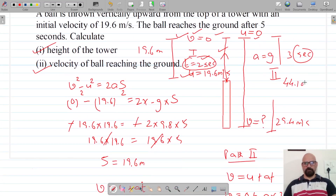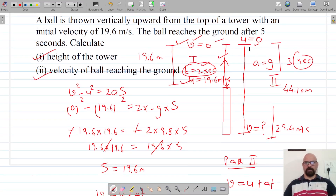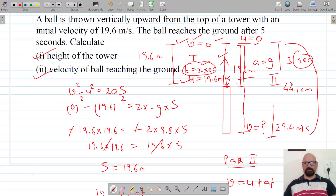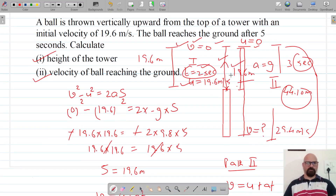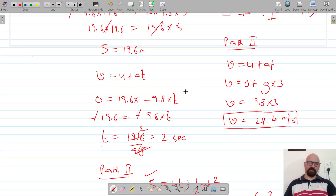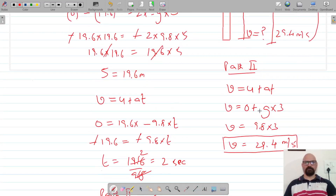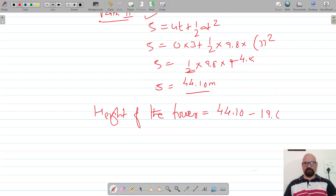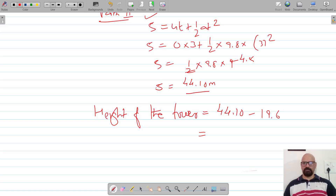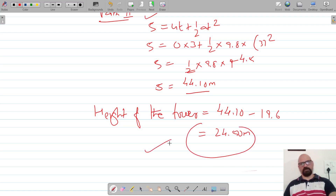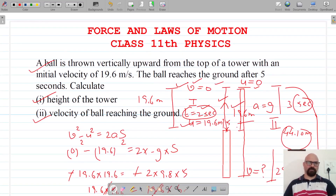Path two distance is 44.10 meters and path one distance is 19.6 meters. If we subtract the distance traveled in path one from path two, that gives us the height of the tower. So height of the tower equals 44.10 minus 19.6, which equals 24.50 meters. So 24.50 meters is the height of the tower. Do like, share, and subscribe — thank you for watching.